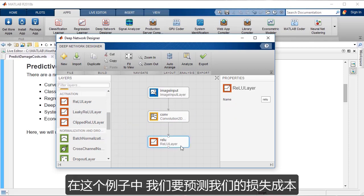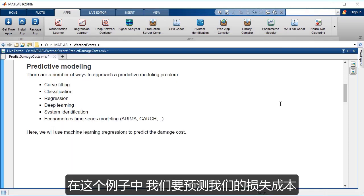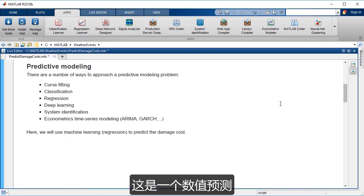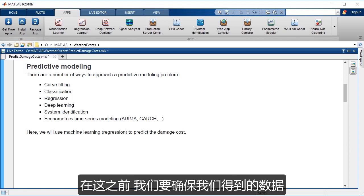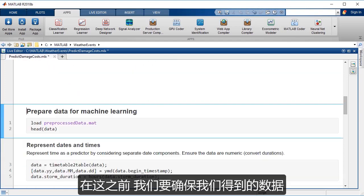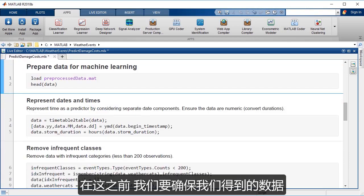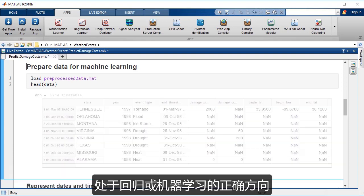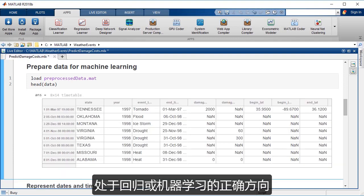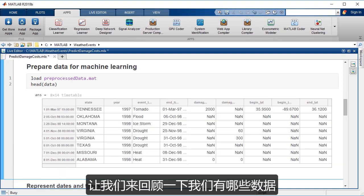And so in this case I'm trying to predict our damage cost and so that's a numeric prediction. So I'll use regression and before then we want to make sure that we get the data in the right orientation for regression or for machine learning. So let's take a look at the data that we have just as a reminder.